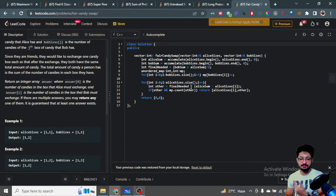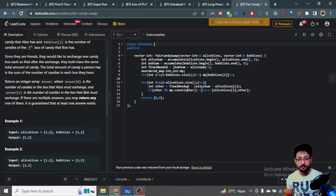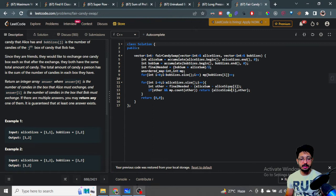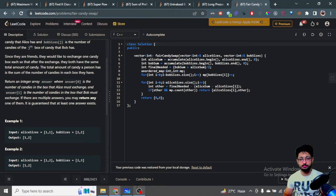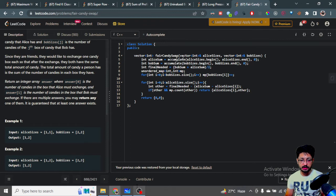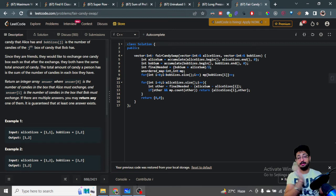If Bob has that particular candy, we've found our answer: Alice gives the i-th candy, Bob gives that other candy, and both reach the final equal state. We return an array containing the candy Alice gives and the candy Bob gives. There is a default return of {0, 0} just to keep the function clean, but that condition will never be hit since the problem guarantees a valid answer always exists.